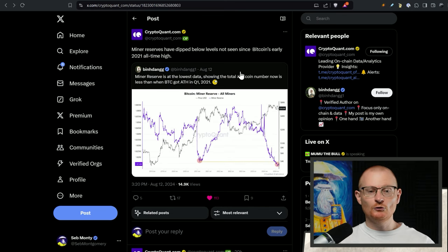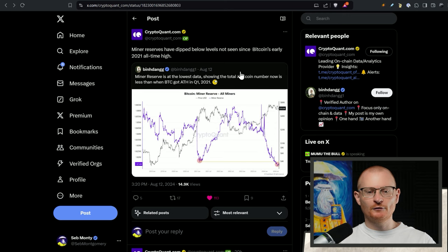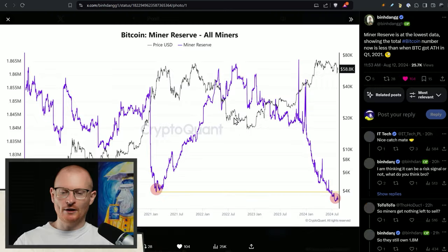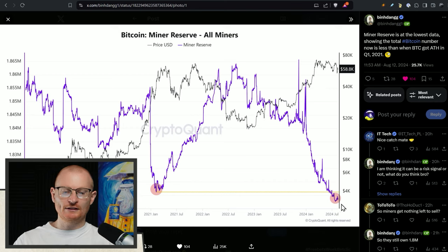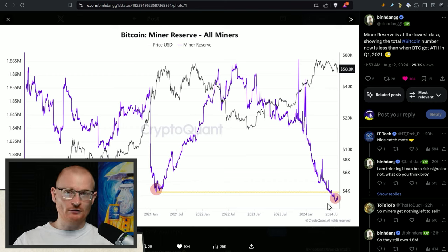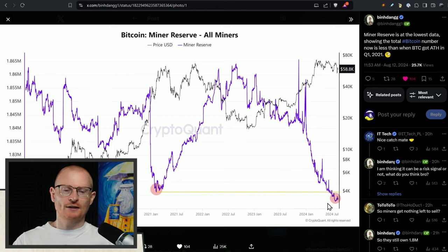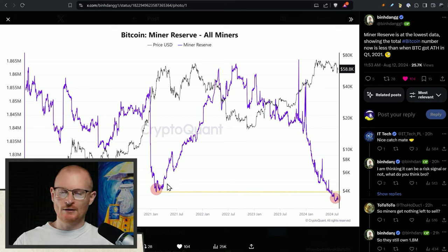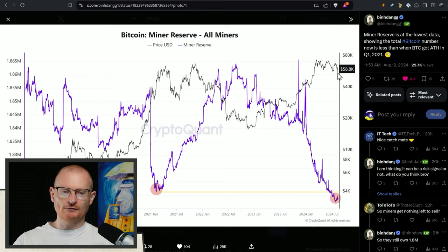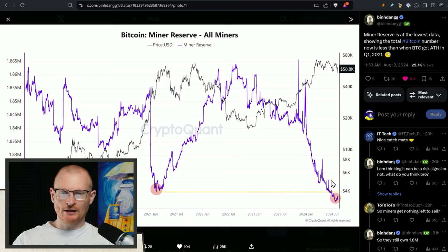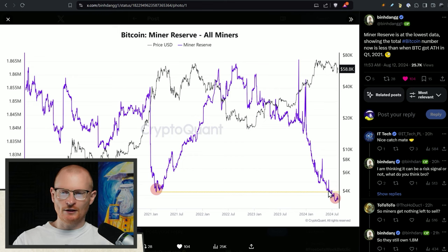Next bit of news and this is good news. Miner reserves for BTC have dipped below levels not seen since Bitcoin's early 2021 all-time high. This is essentially their reserve of coins that they can flood onto the market. We're right down here at this low point. So even if the price really started to pump there's not a crazy amount of Bitcoin that can jump into the market. This is a good thing.